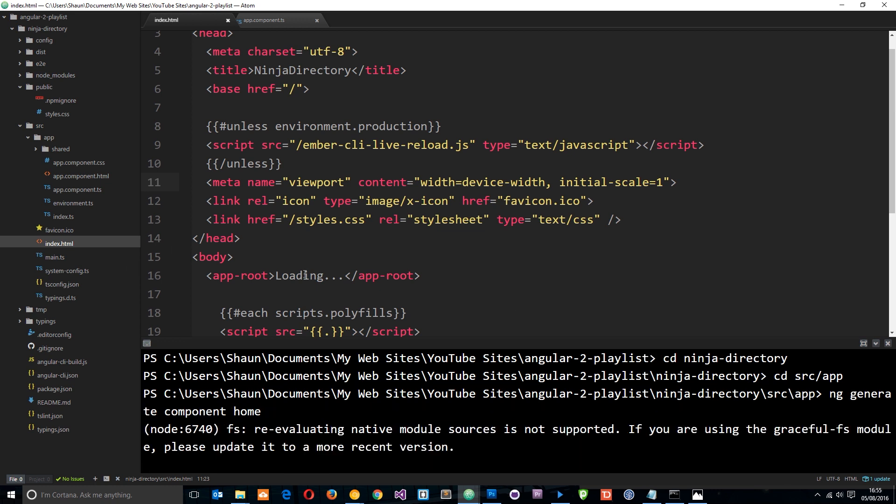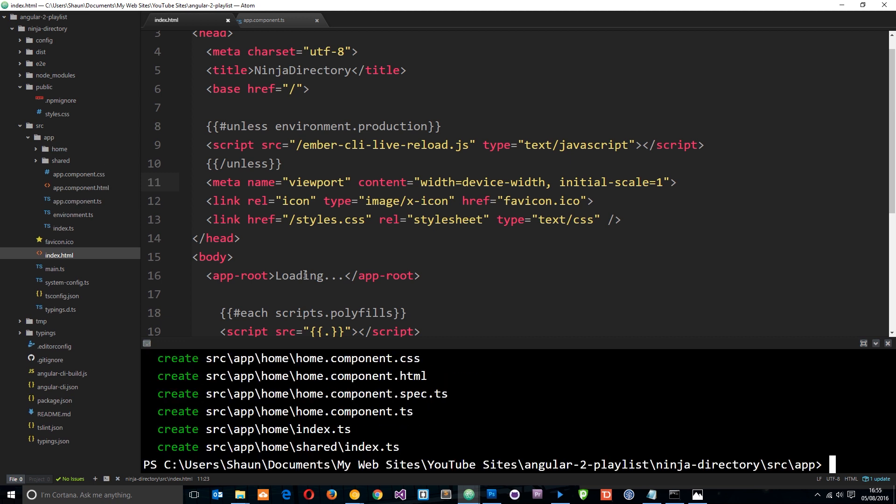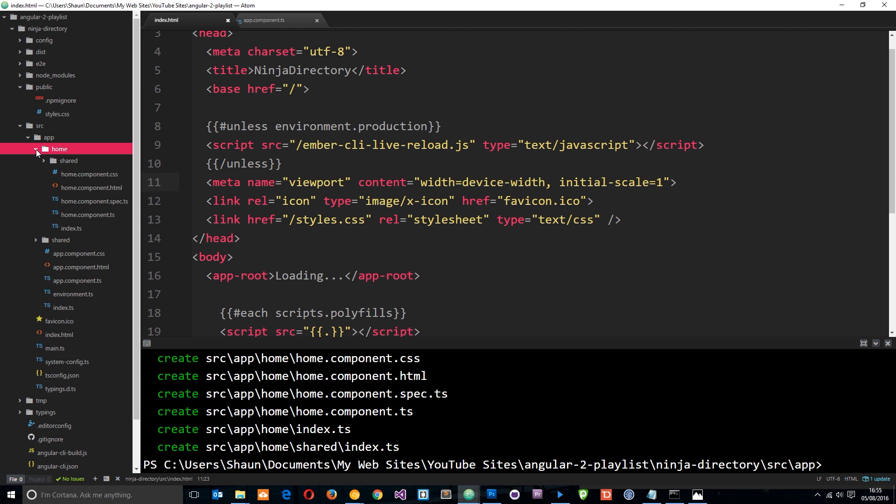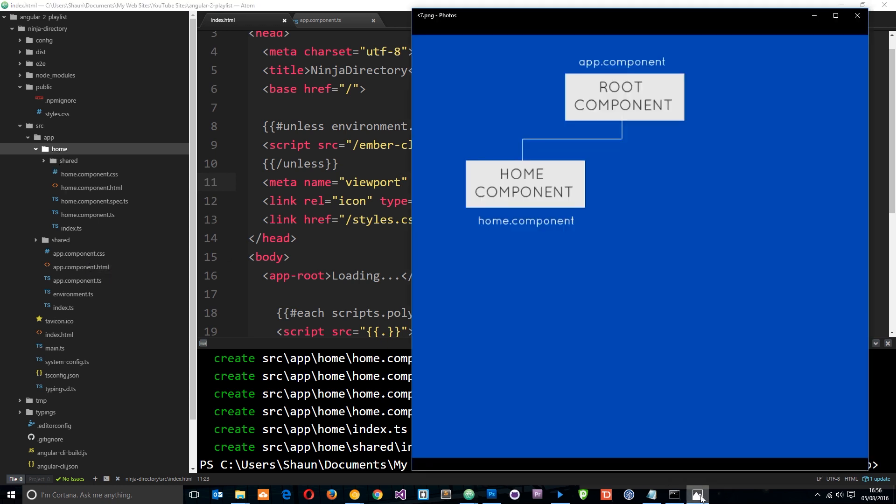What that is going to do is generate a new component and create those files for us: the CSS file, the TypeScript file, and the HTML file for that component. Notice right here it's put it in the home folder within the app folder, so this signifies that it's kind of one level deeper than the app.component file.